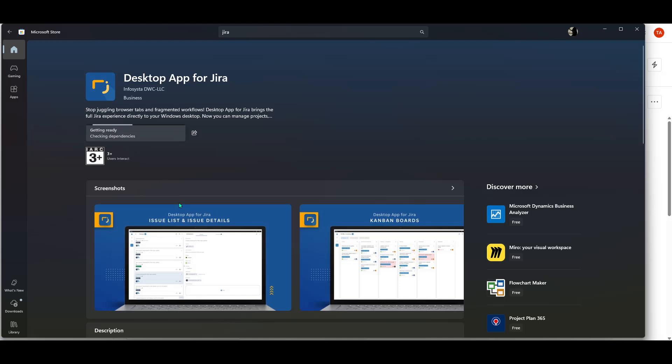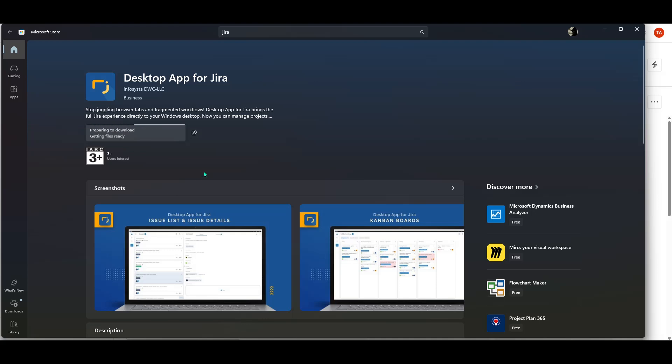Remember, the key to successfully using any tool is familiarizing yourself with its features, so take some time to explore Jira's interface once installed. Thanks for following along with this guide, and happy project managing!